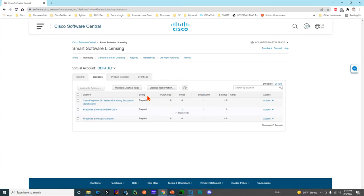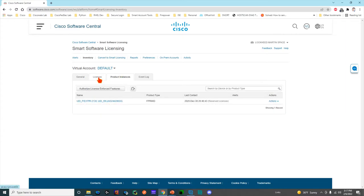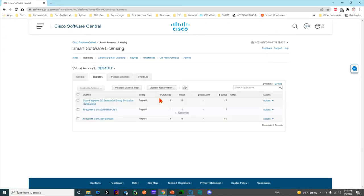Product instances is what shows up when one of your devices has registered. You can see there's only one Firepower 2000 device that's actually registered right now, and based on license consumption, it is not using the strong encryption license. Simple as that.